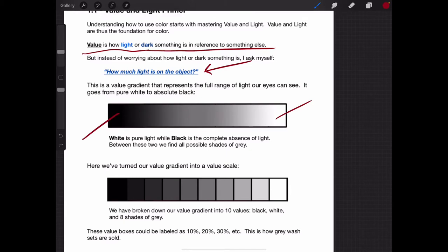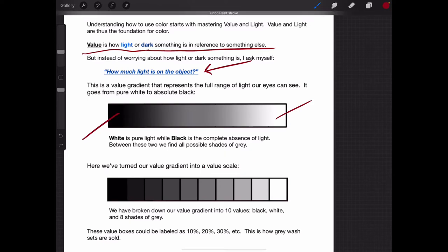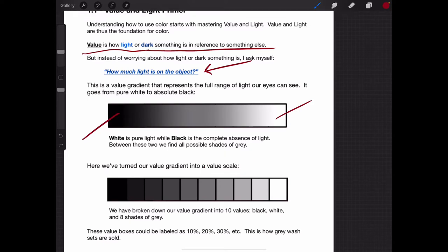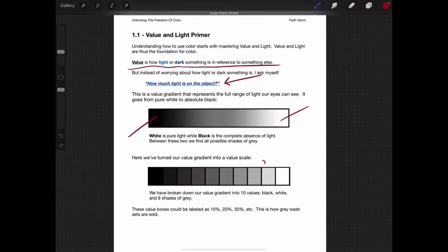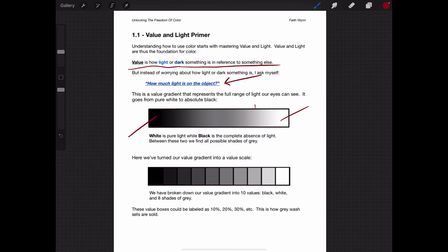We see a perfectly balanced smooth gradient, but this is too intense of a concept to start out with, so we're going to break it down into what's called a value scale. A value scale is when we break down this gradient — these millions of shades of gray — and we're going to only work with 10, because these are the ones that clearly show a difference. This is how gray wash sets are sold, so like if you had a 10%, 20%, 30% gray wash, those percentages refer to what part of the scale or gradient they fall on.